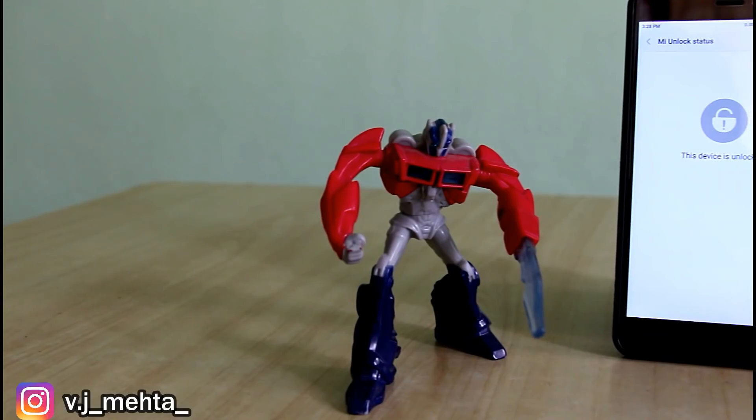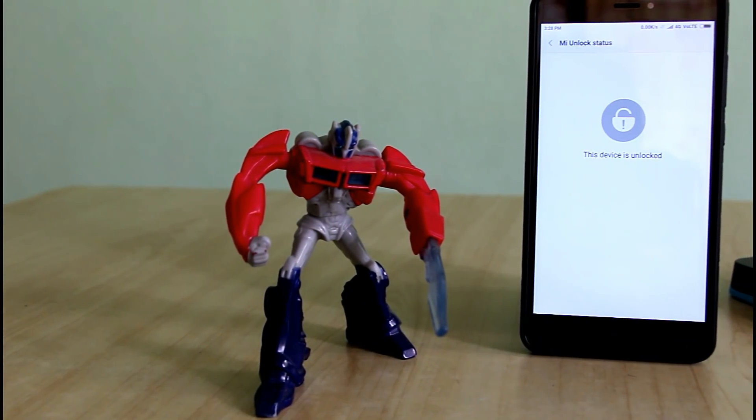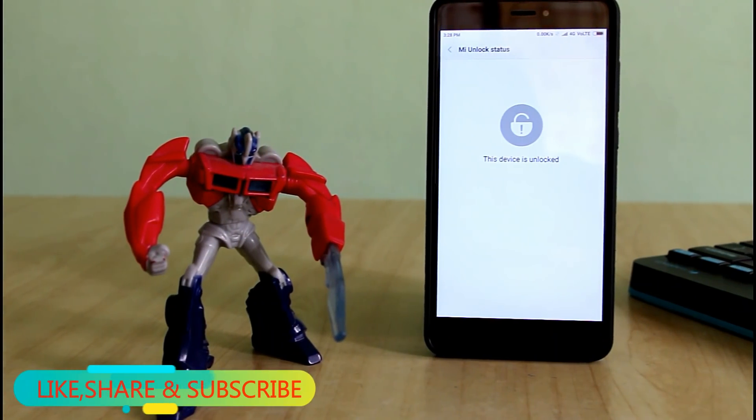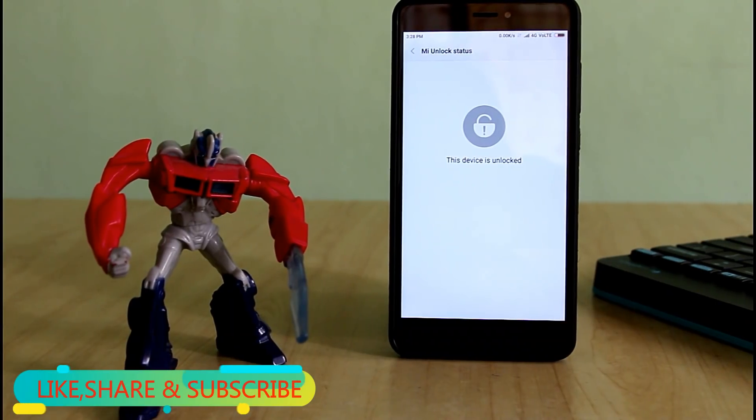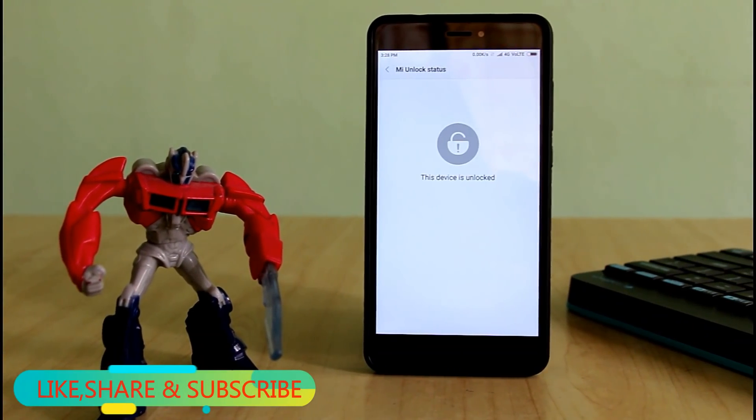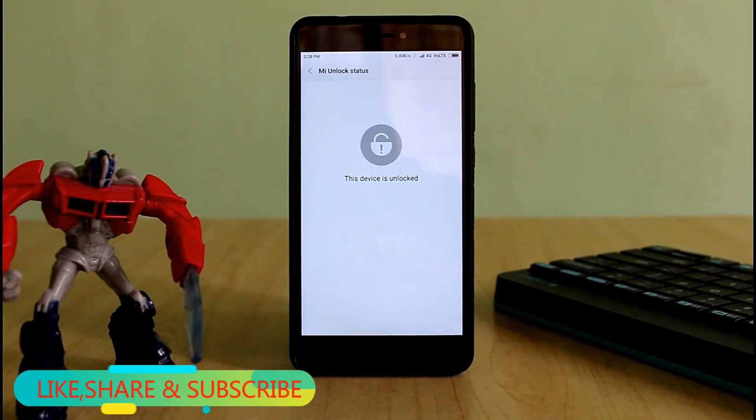And don't forget to hit that like button if you like my work. You can also subscribe to my channel by pressing the red button below this video to get more interesting videos like this. So guys, without wasting any further time, let's start this video.